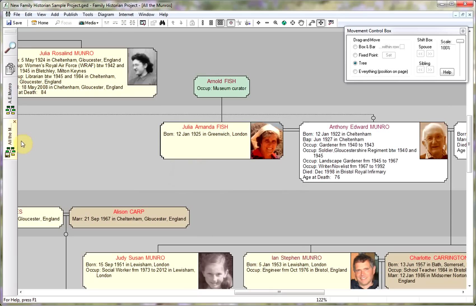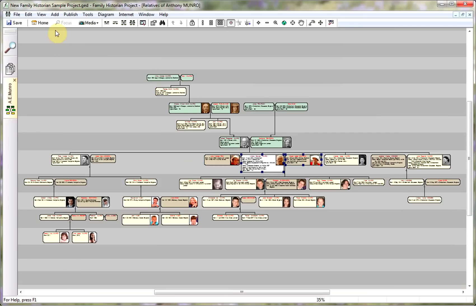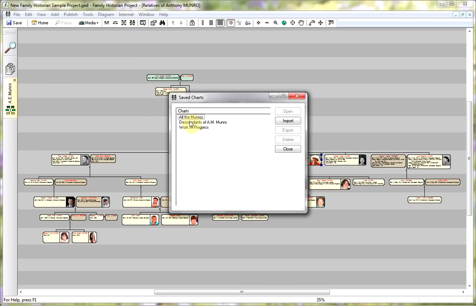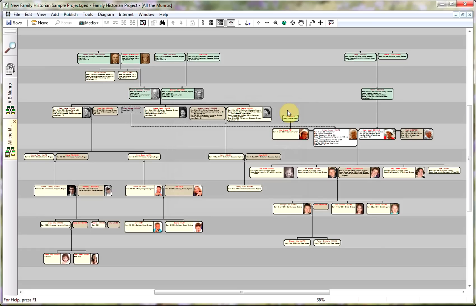So if I shut my chart down, to get my chart back I can't just use the all relatives diagram button because that's a standard diagram that will just regenerate from whoever I've got selected. So in order to bring back my chart I need to go to View, Saved Charts, pick up All the Munroes, and click Open. And as you can see I've got my chart back with all my options on.